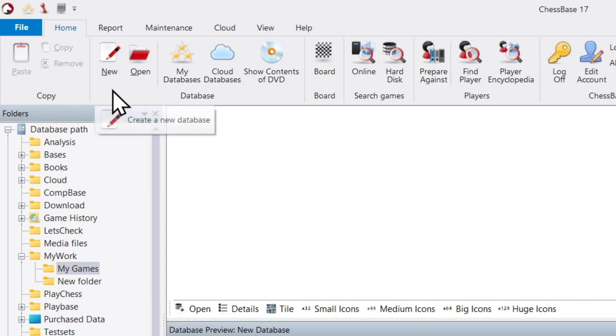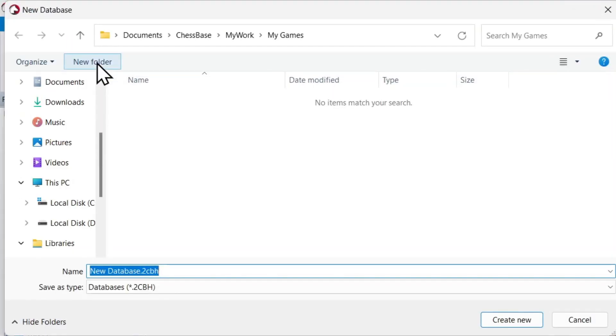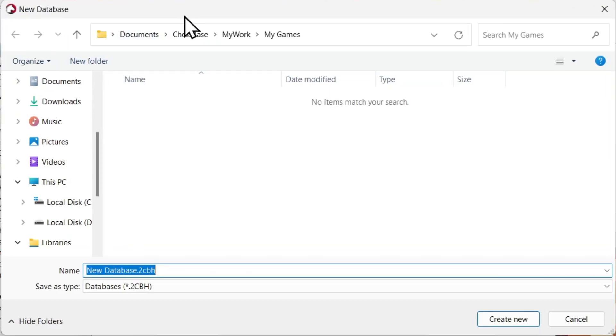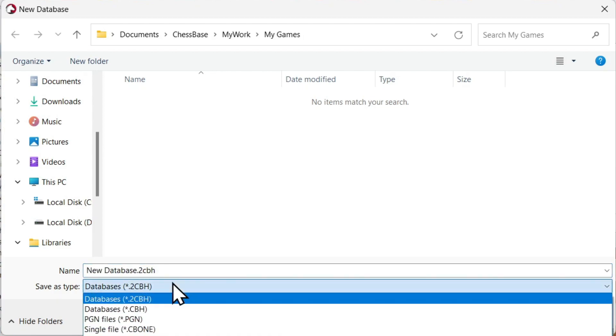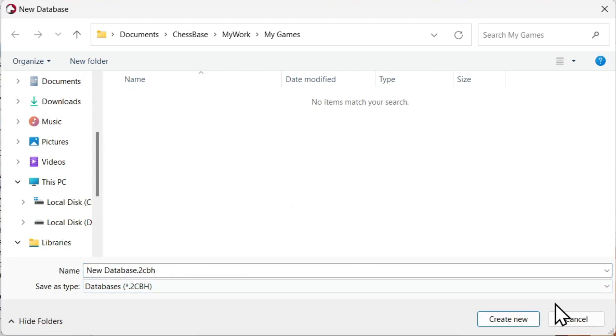It opens up an option here, and we can enter any name we want or even choose the type of database. For the moment, let's just leave it as it is.